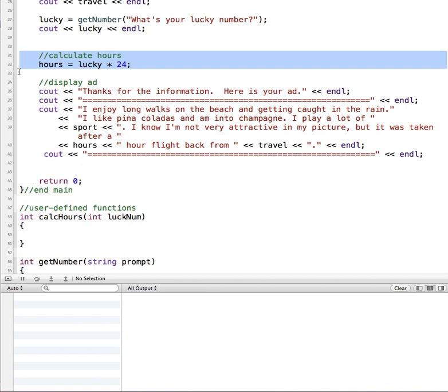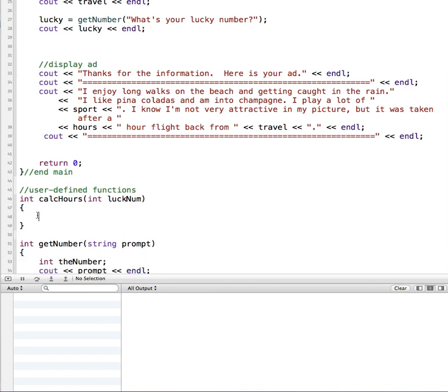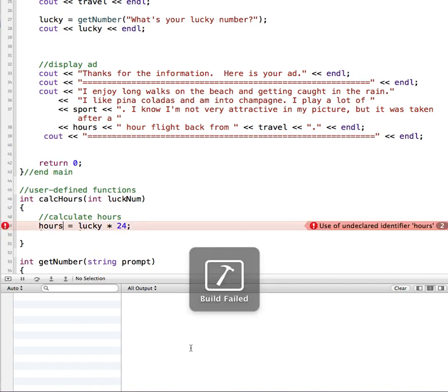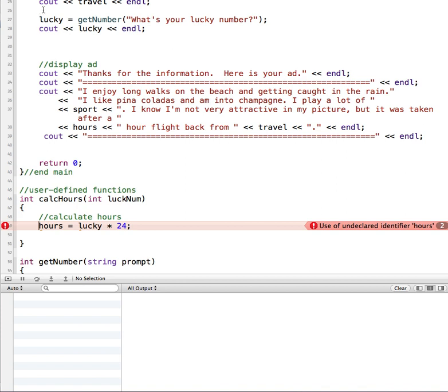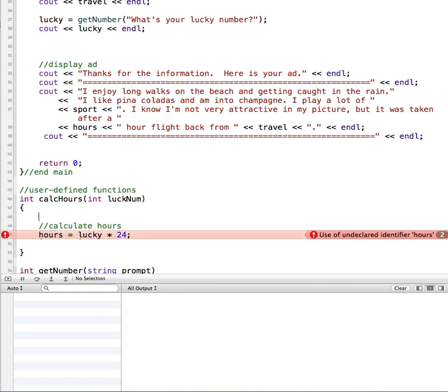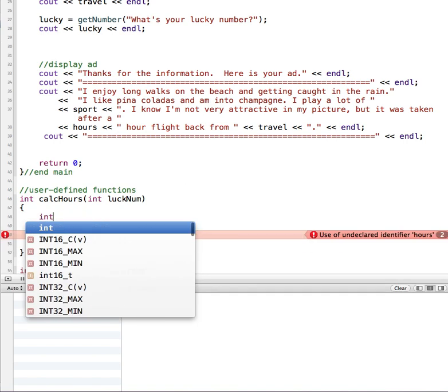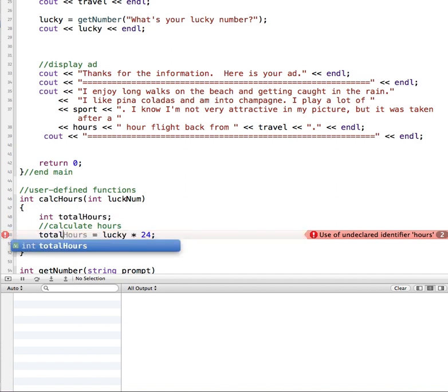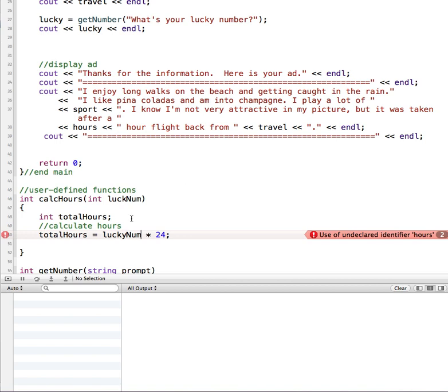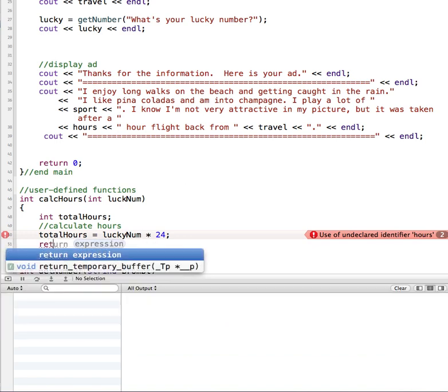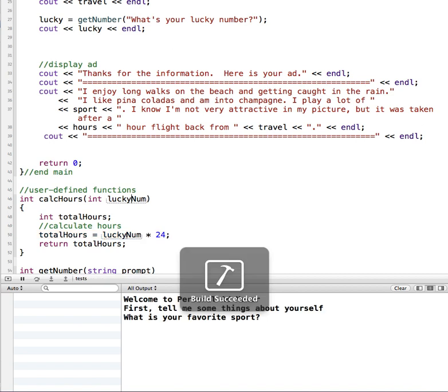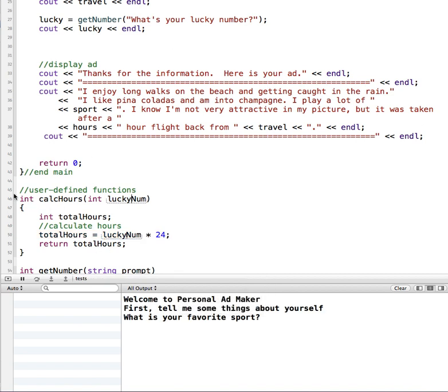I'm going to cut this and put it inside my calcHours function. This is passing in lucky number. If I run this right now, it's going to fail because it doesn't know what hours is. Even though there's nothing in this program calling it yet, our program still recognizes this is not going to work. So in here I'm going to create an integer called total hours and we will return total hours back. That's going to equal lucky num that gets passed in times 24, and then we return total hours. Let me just run that and see. It doesn't match. So lucky num. This succeeded in building.